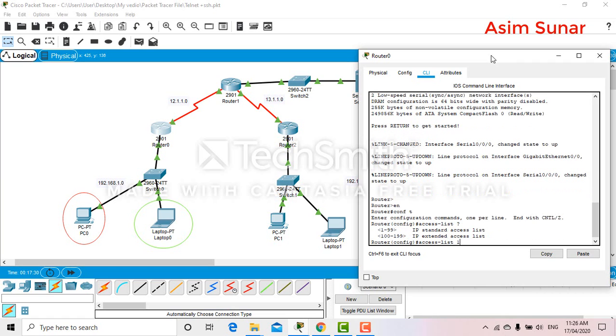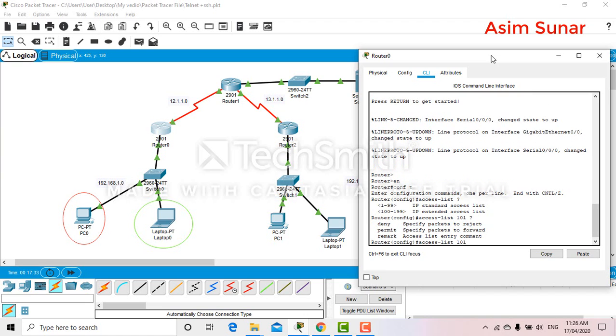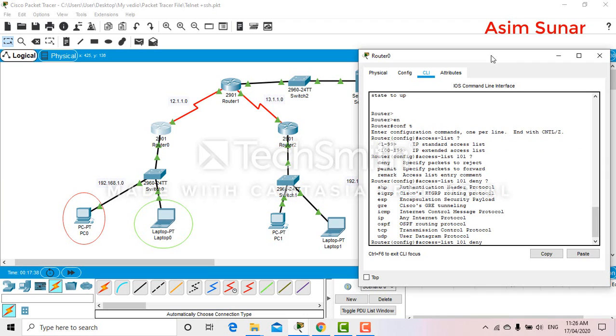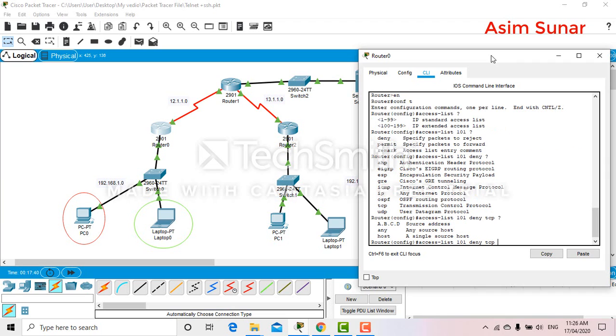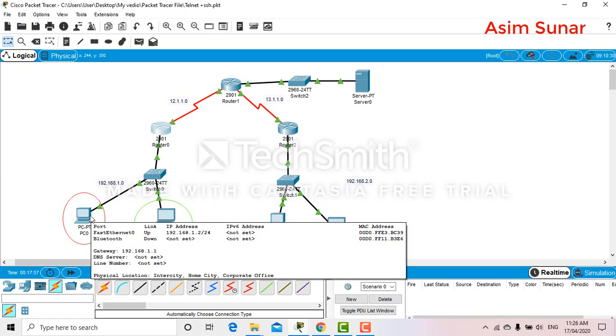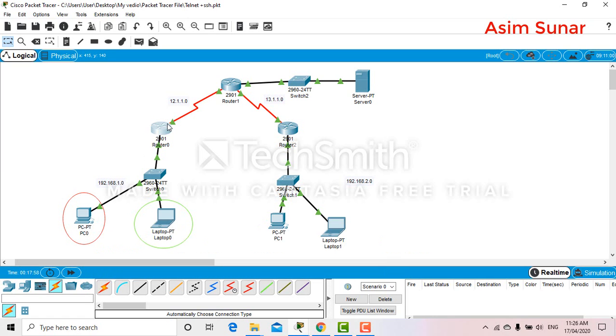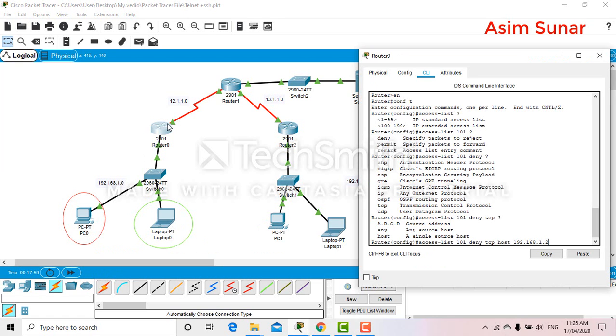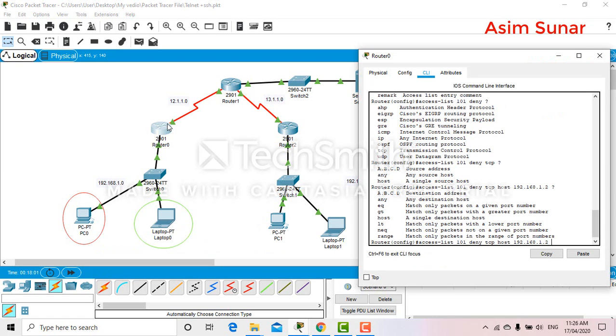I will be using extended ACL. Access list 109, deny TCP, host. The source will be this PC. I will be using the IP address 192.168.3.2. This is the IP address of the server.